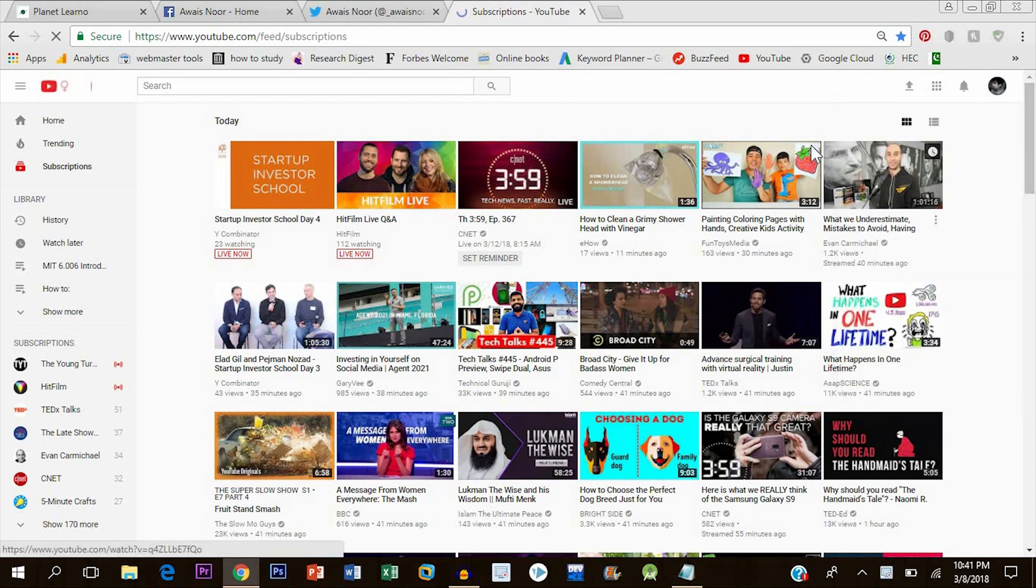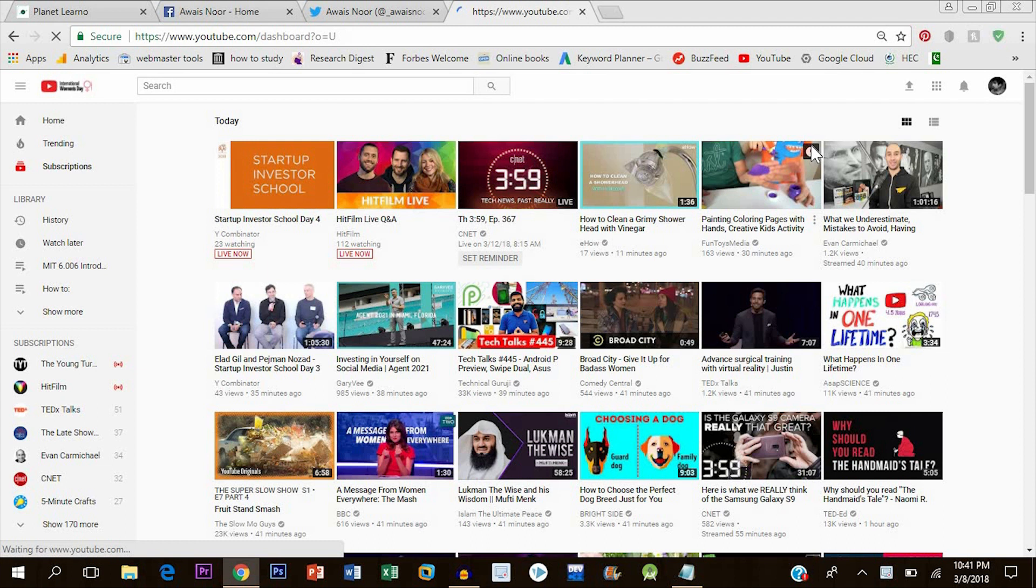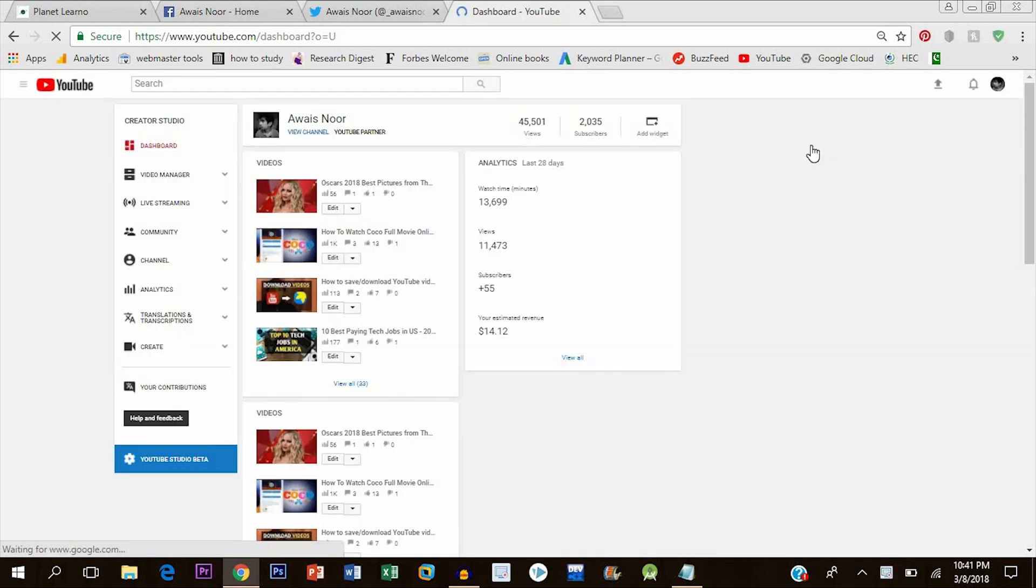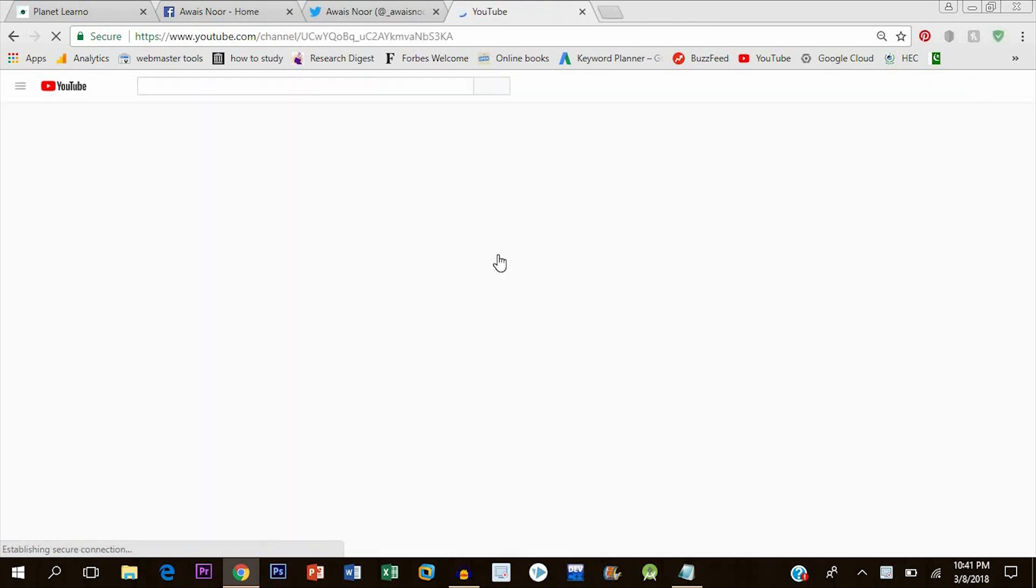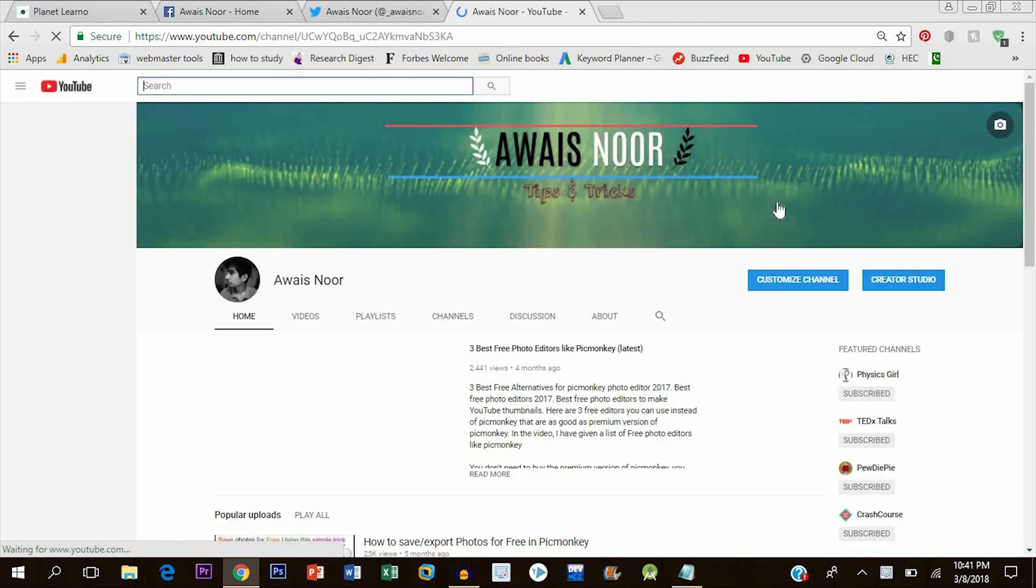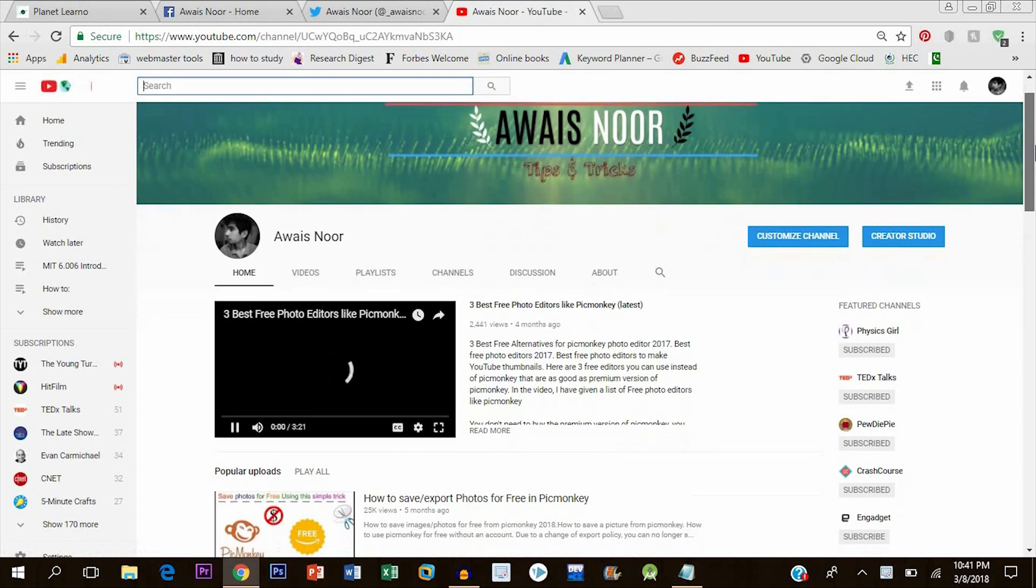Click on the view channel button as you can see here, and you will be redirected.